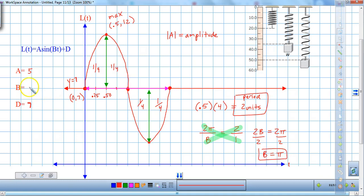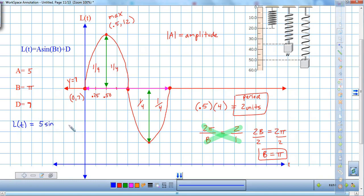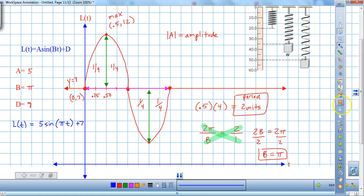So our whole equation is L of T equals 5 sine open parentheses pi times T close parentheses plus 7. Before you type it into Khan Academy, I suggest you verify it in Desmos.